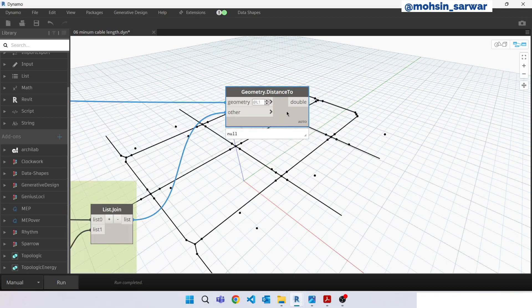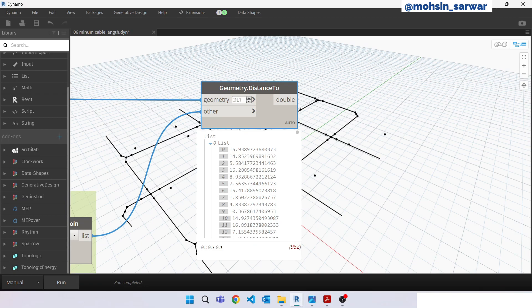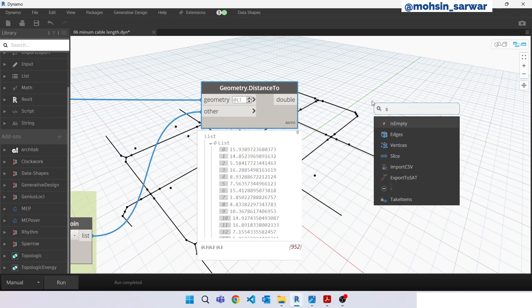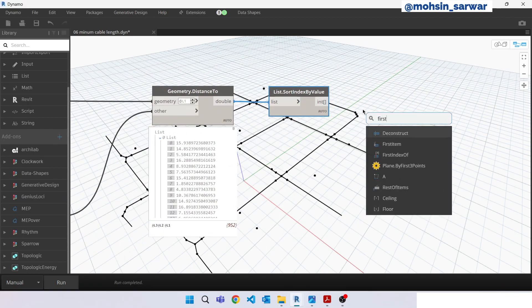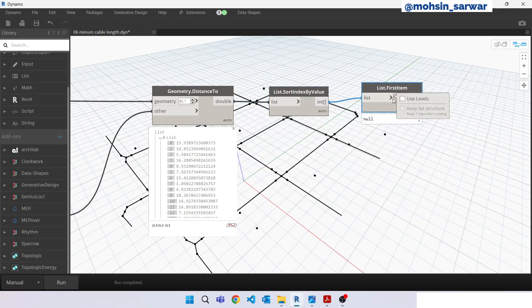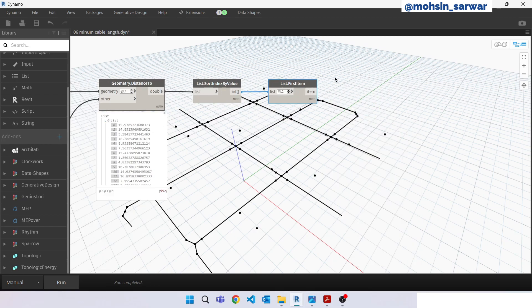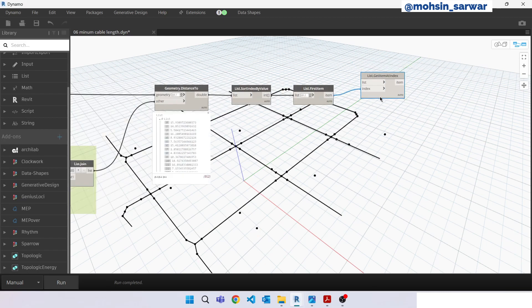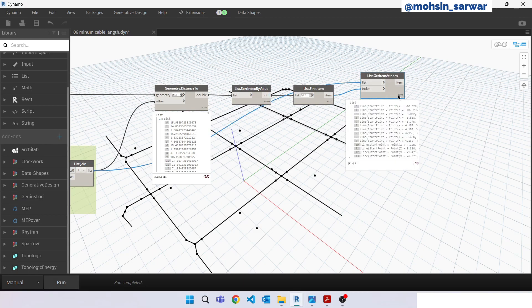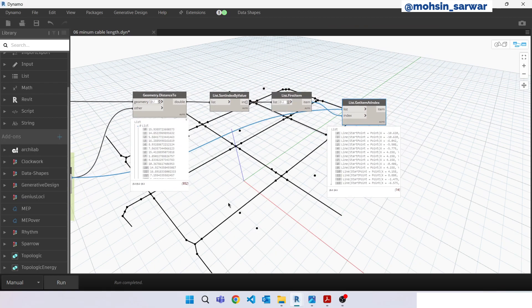Hit Run. We need to find the closest line. Look for 'Sort by Index Value'. Look for 'First Item' — we are only interested in the closest one. Change the level here, make sure it is set to Level 2, and hit Run. Now look for 'Get Item at Index'. Look for the output from List Join, connect here, and hit Run. As you can see, for each electrical fixture point we have found its closest line.